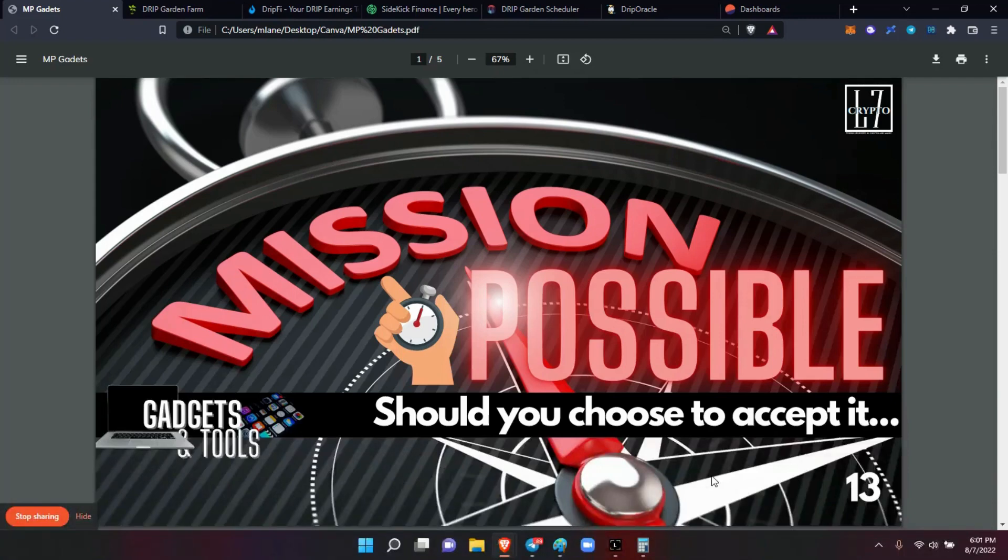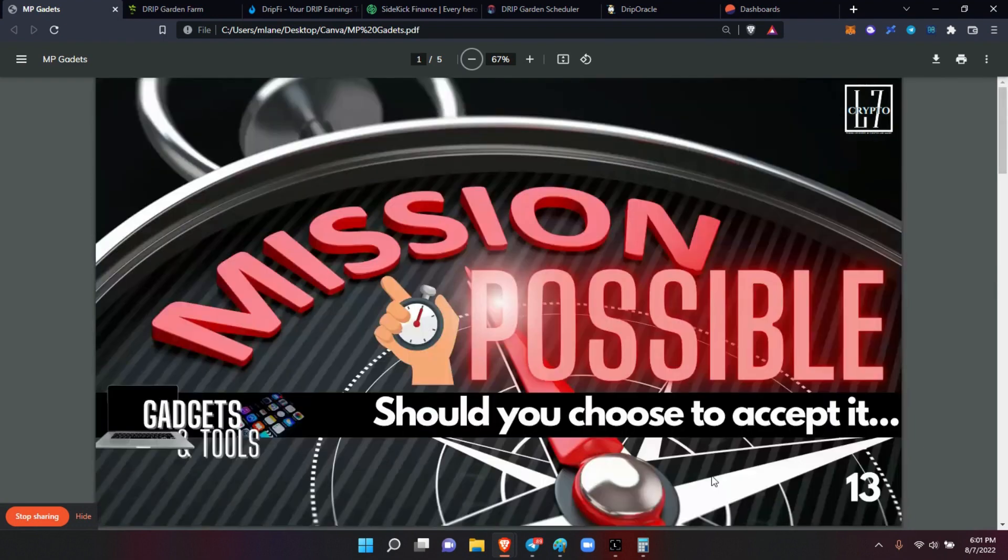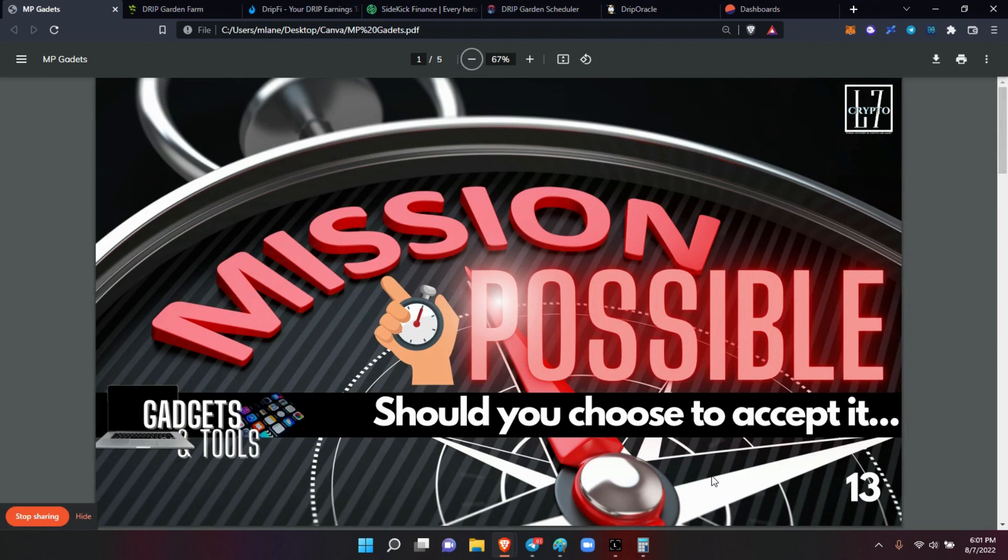Legends, welcome back! This is our next mission, should you choose to accept it: gadgets and tools. This one needed to be done to ensure that you have the proper gadgets and tools, like James Bond, so you can accomplish the mission. Can't send you out there to complete the mission when you don't have the right gadgets and tools.